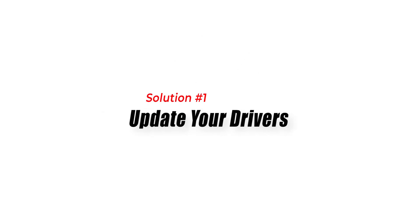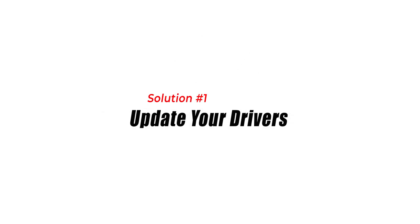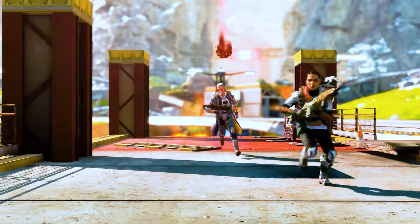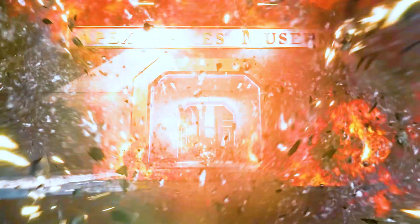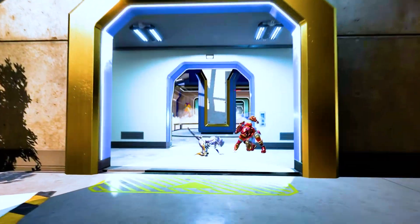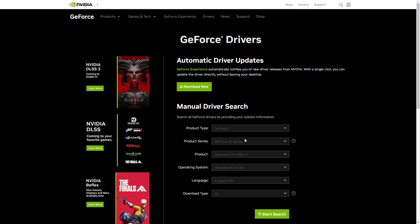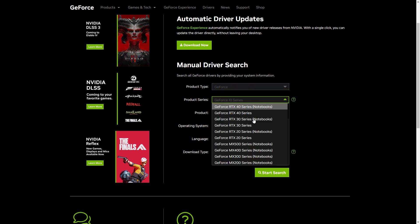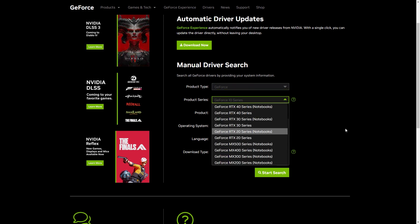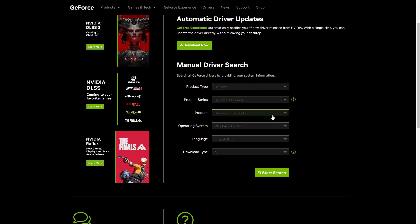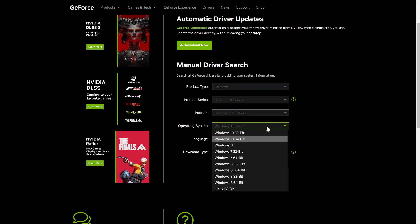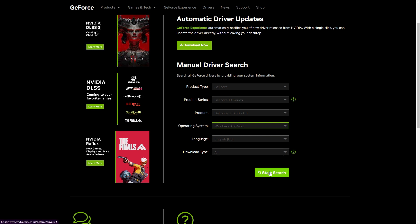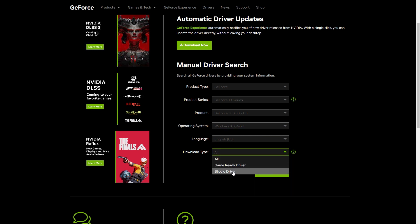Solution 1: Update your drivers. Updating your graphics card drivers can often solve FPS drop issues in Apex Legends. You should update your graphics card drivers to the latest version. You can do this by visiting the website of your graphics card manufacturer and downloading the latest driver for your card.